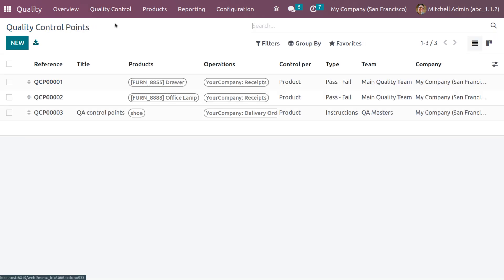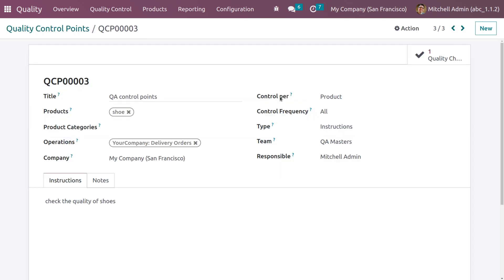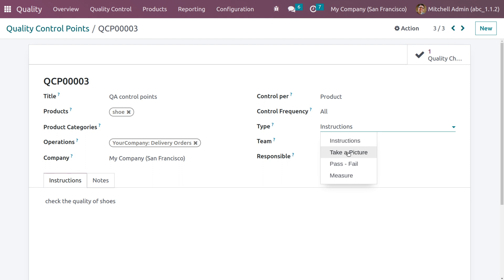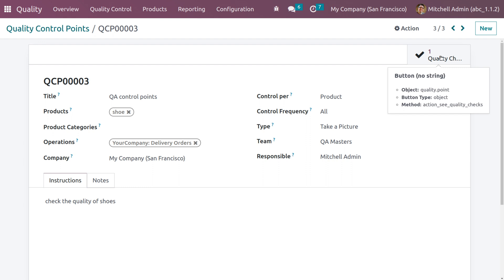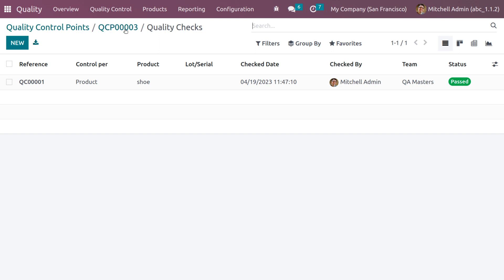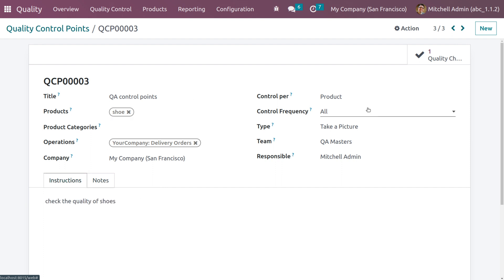Now go back to control points and either create a new one or choose the existing one and change the type to 'Take a Picture', then save. Whenever you complete quality checks, the quality checks will appear with a smart tab so you can directly view all quality checks under the quality control points.